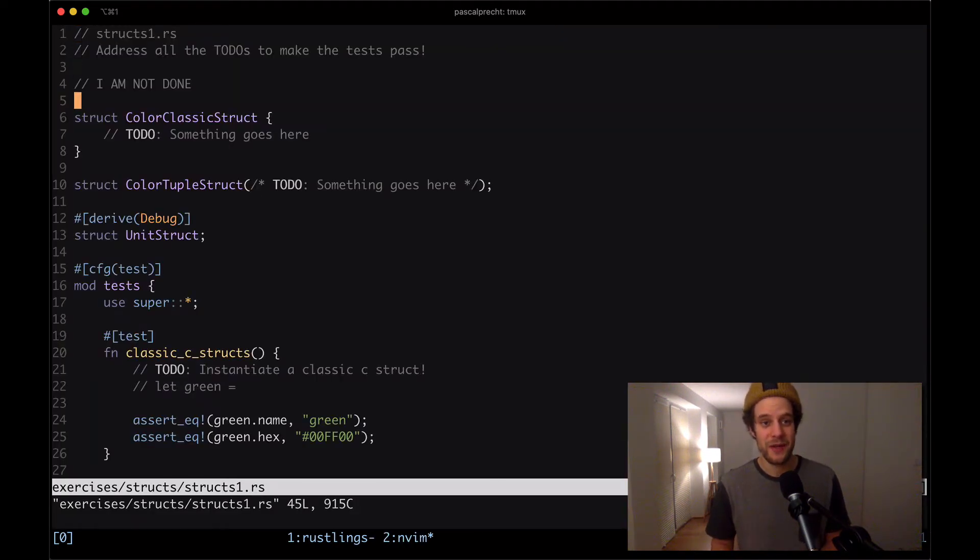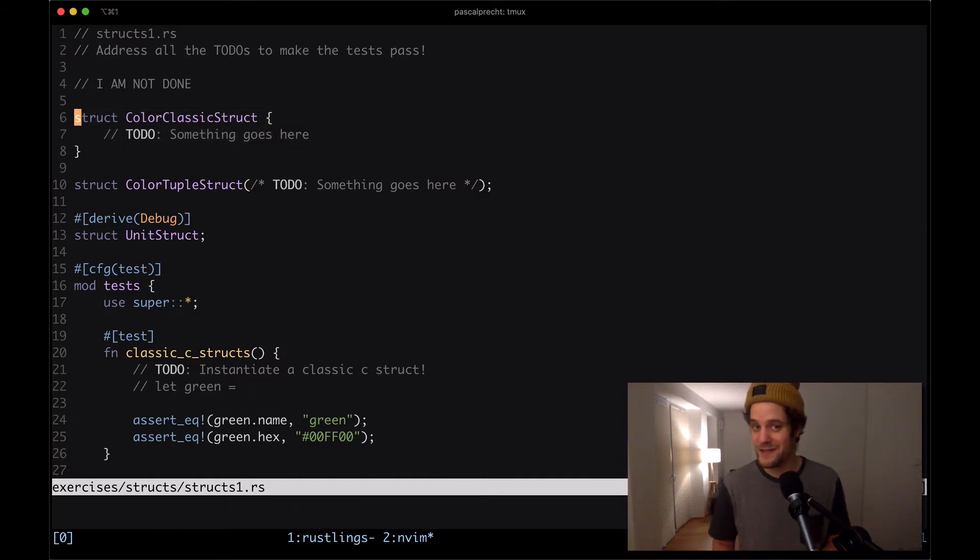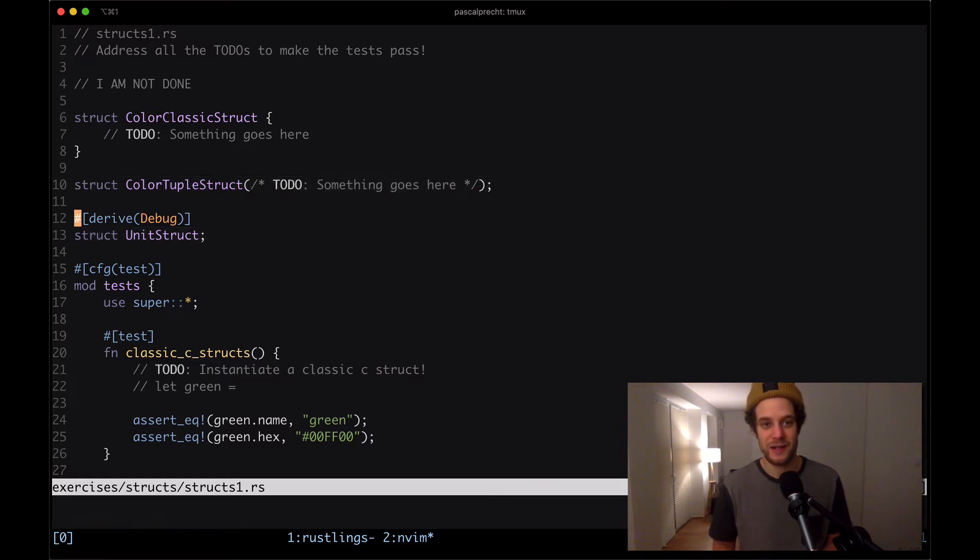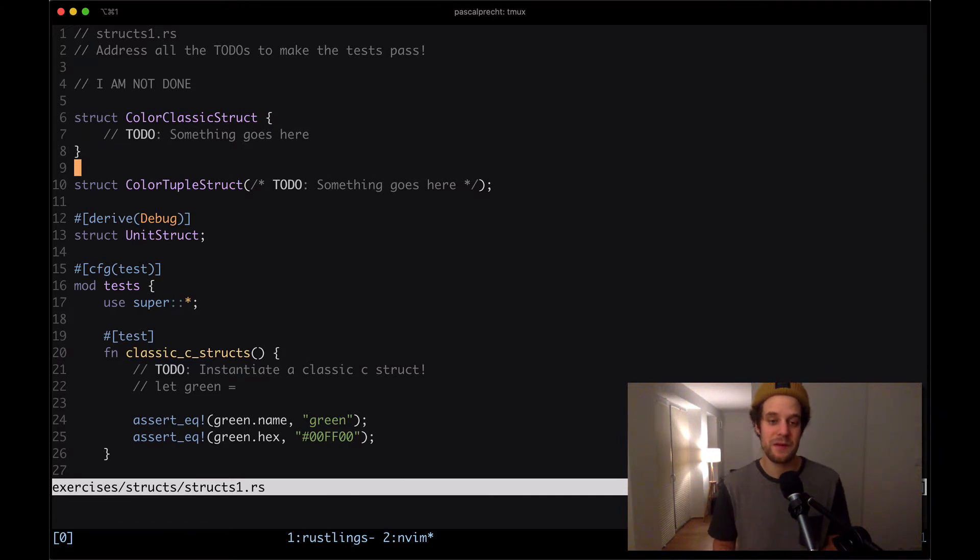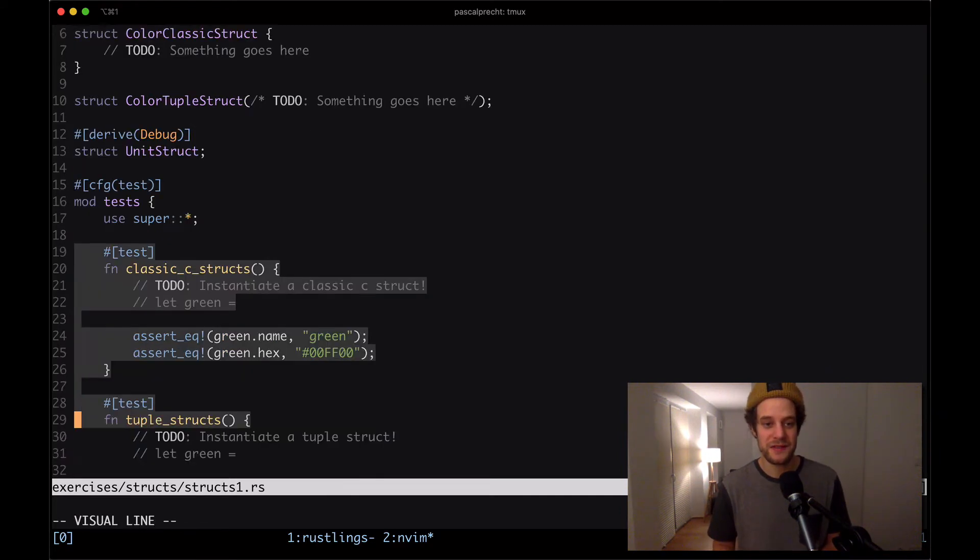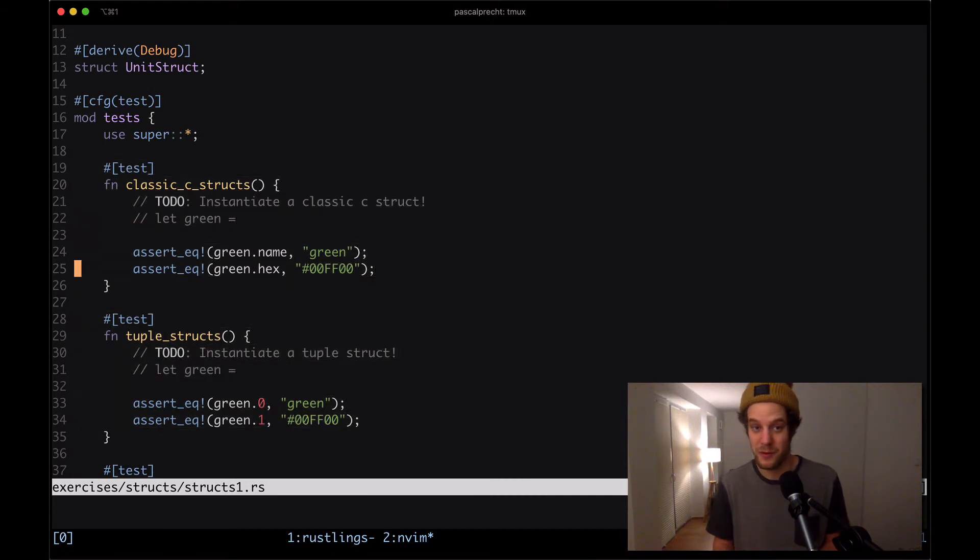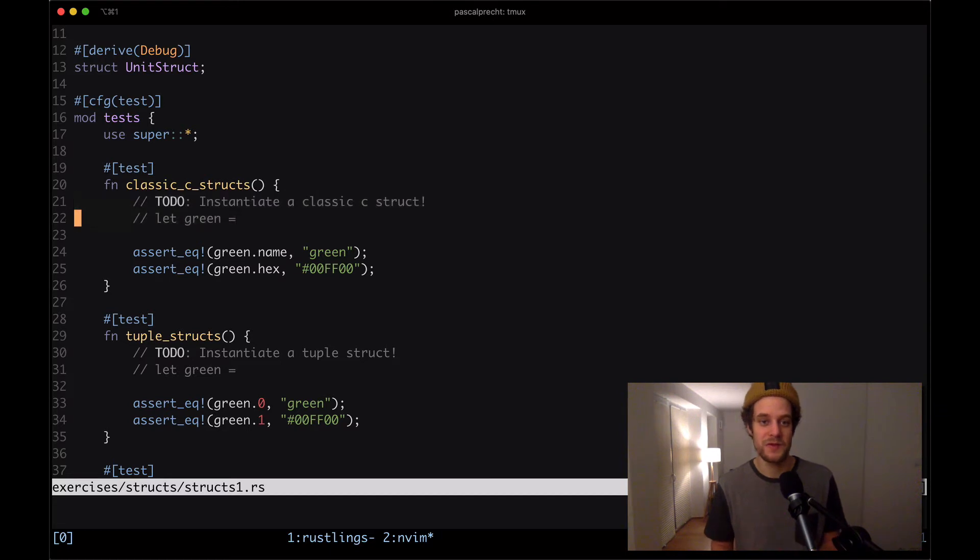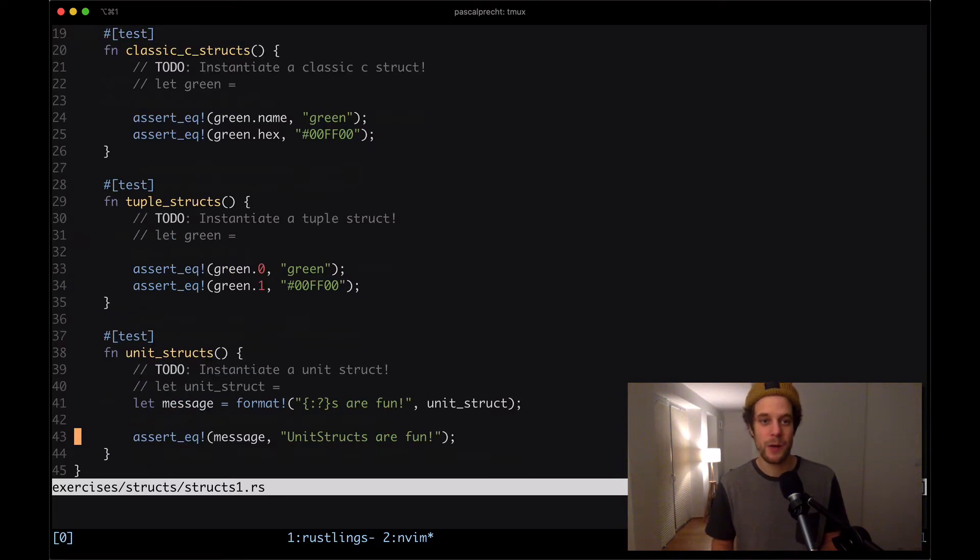Here we can see that there is a color classic struct. Then we have a tuple struct. And then there is a unit struct. We can also see that there's some to-dos commented here. Down here we have a bunch of tests, as usual, that verify that our code is working.